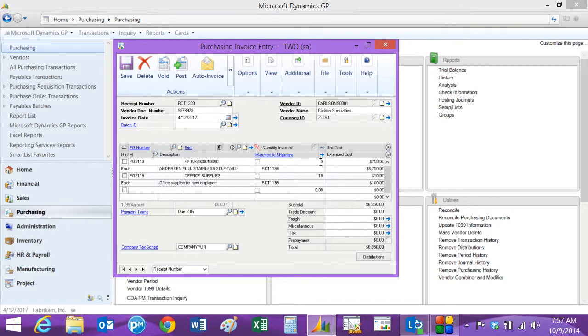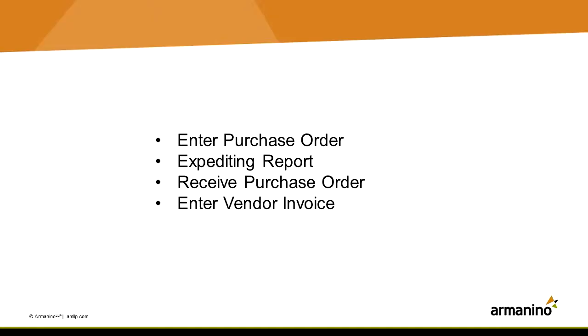So as soon as I post this, this is going to update accounts payable. It's going to relieve the uninvoiced receipts and do all the general ledger transactions behind it. So entering and managing purchase orders in Dynamics GP is really quite easy to do.